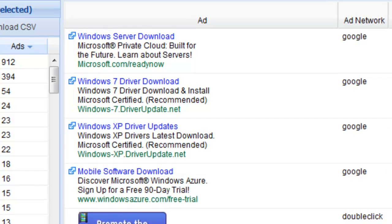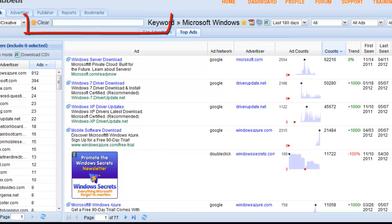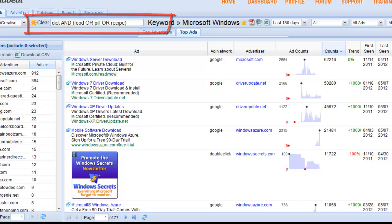Now our AND feature can be used for complex search queries. Let's switch the example to a diet example. So we're going ahead and typing in diet and parentheses food or pill or recipe and parentheses.